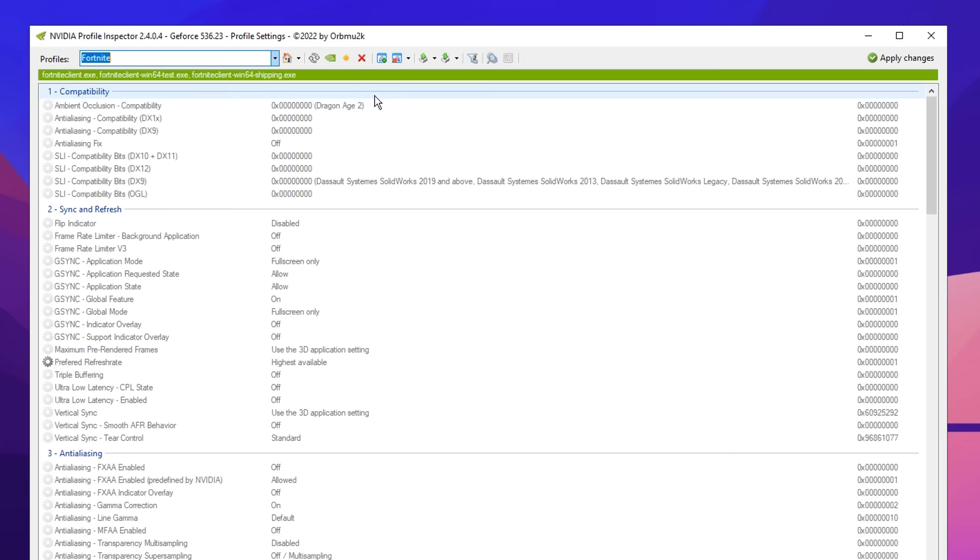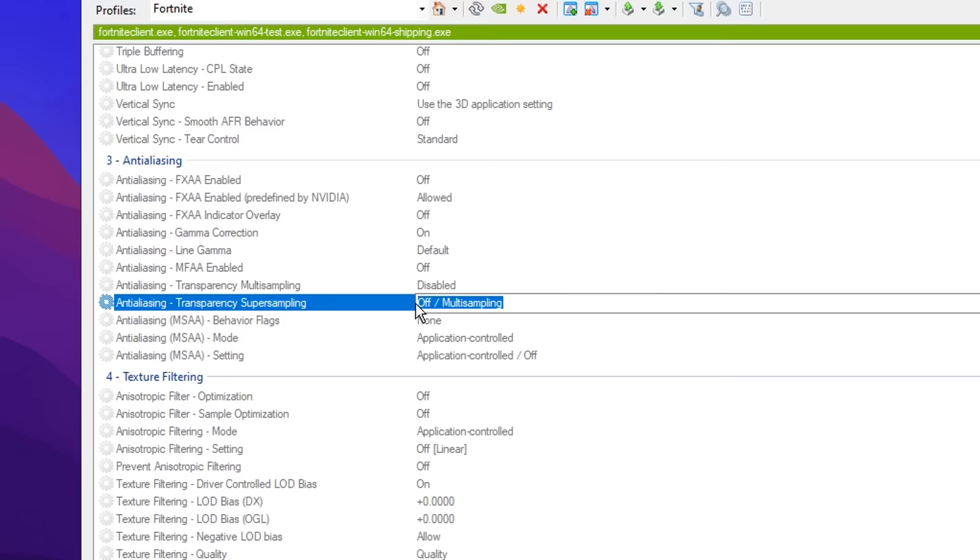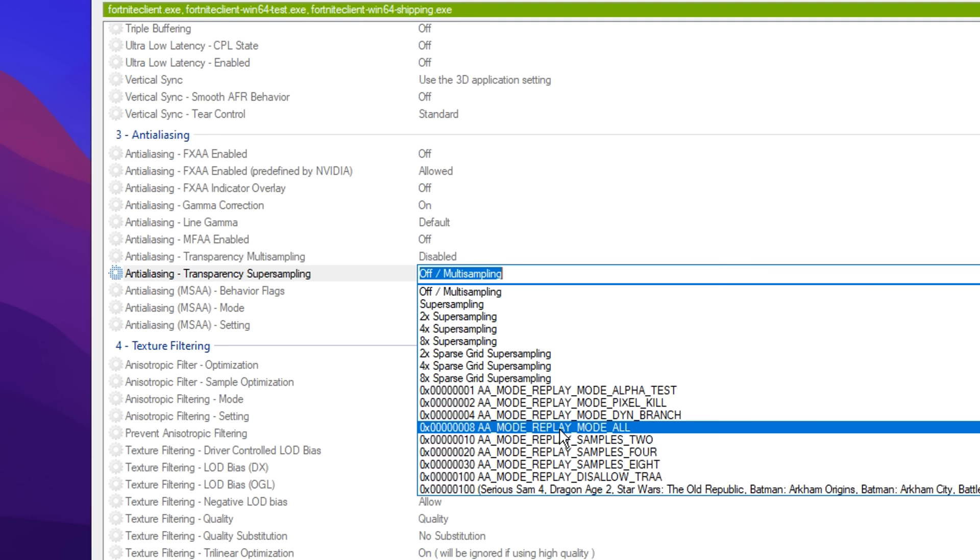After doing that, you want to scroll down to where it says antialiasing and you firstly want to find the option antialiasing transparency super sampling. Now by default this is off, but we want to go ahead and select a specific option and that is 0x608 replay mode all, that one right there.